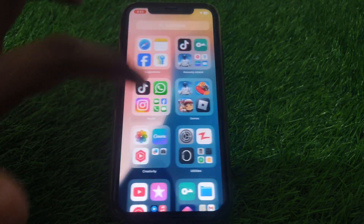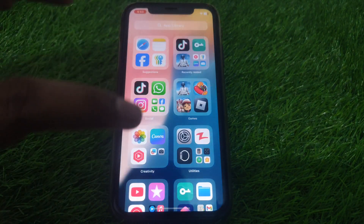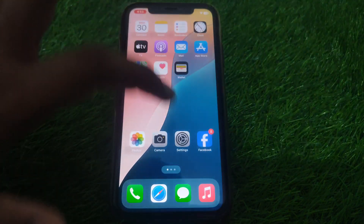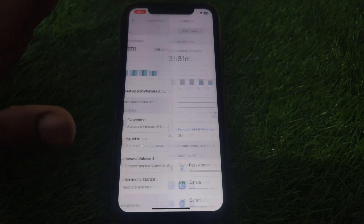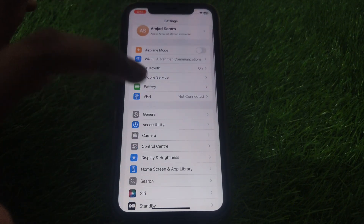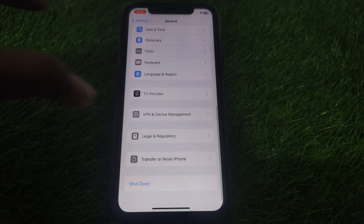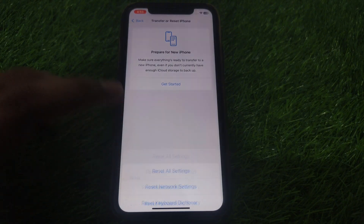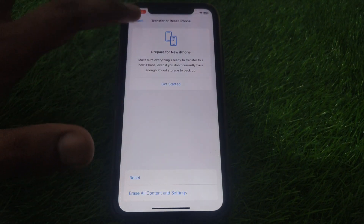First of all, you have to make sure that you are connected to a proper Wi-Fi or internet connection. After that, you have to simply click on Settings, then go back. Now you have to click on General and click on Transfer or Reset iPhone.